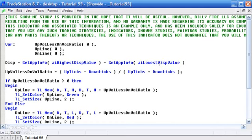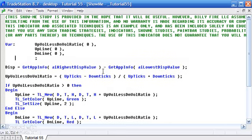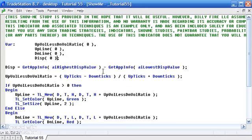That should calculate the difference between the highest and lowest prices displayed on the screen at the moment. We're going to need to add another variable—we're going to call this Disp.